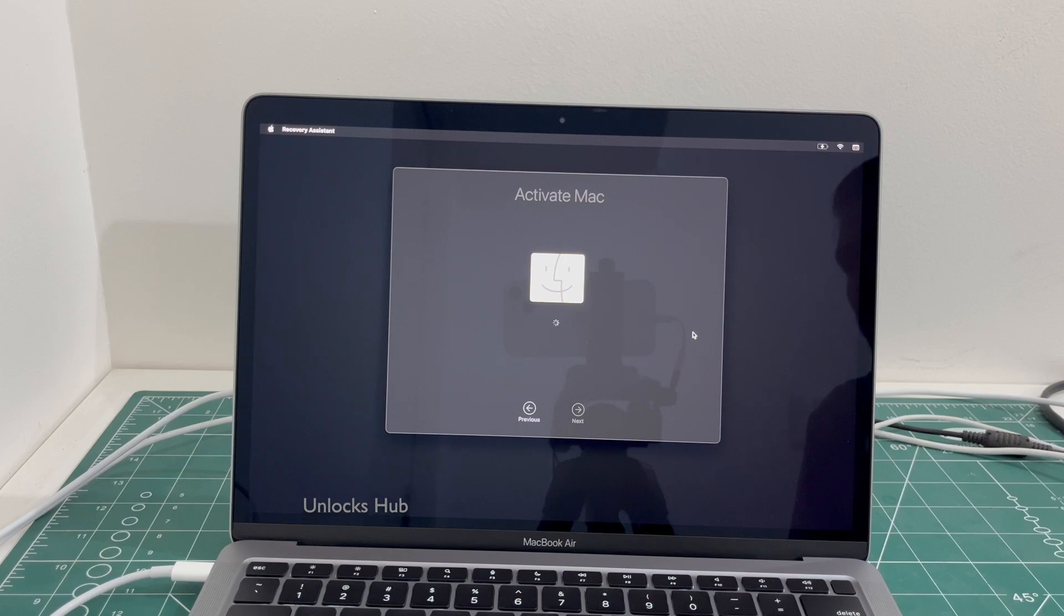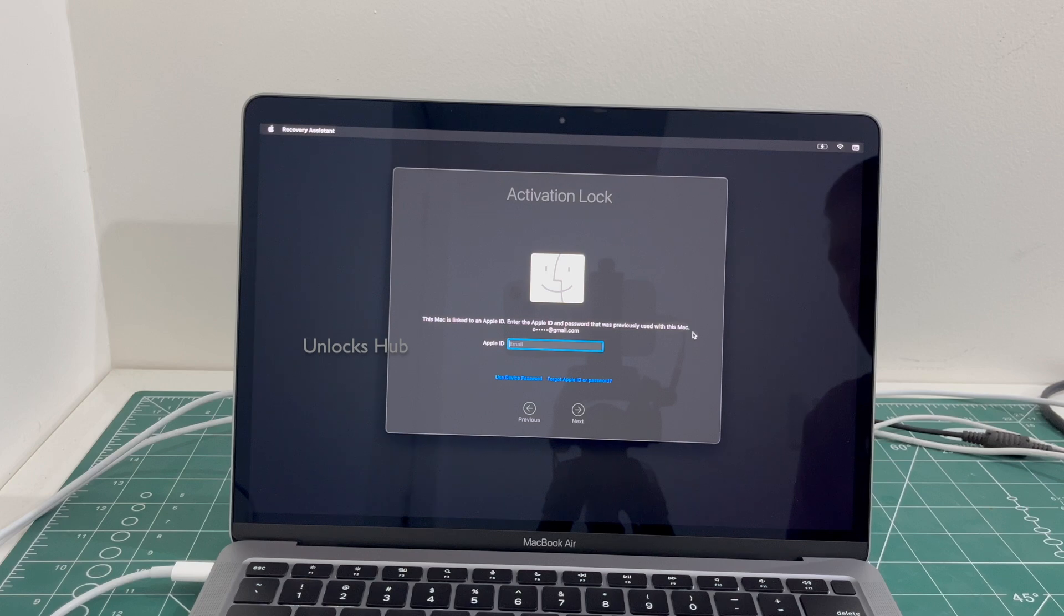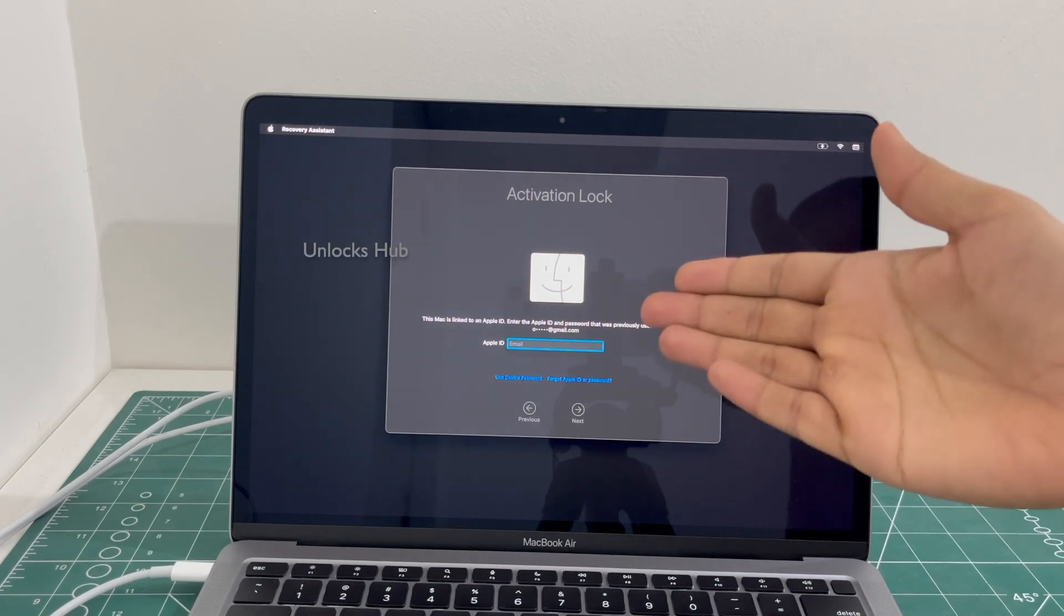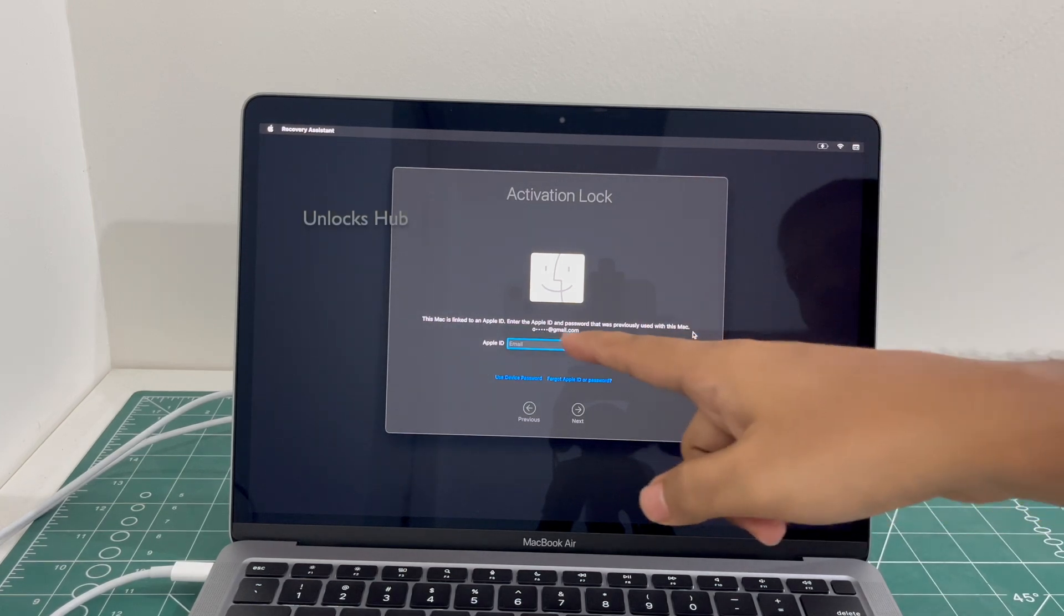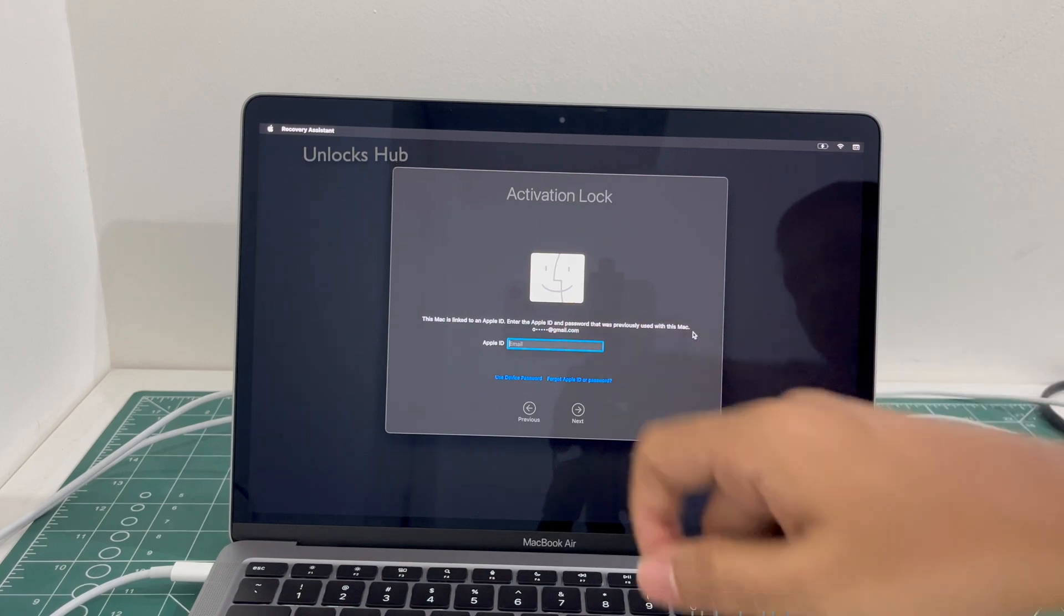Hello and welcome to channel Unlocks Hub. Today in this video I'll be showing you how to remove iCloud lock or activation lock permanently on a MacBook Air M1. This MacBook Air is currently iCloud activation locked and it is also linked to an Apple ID.